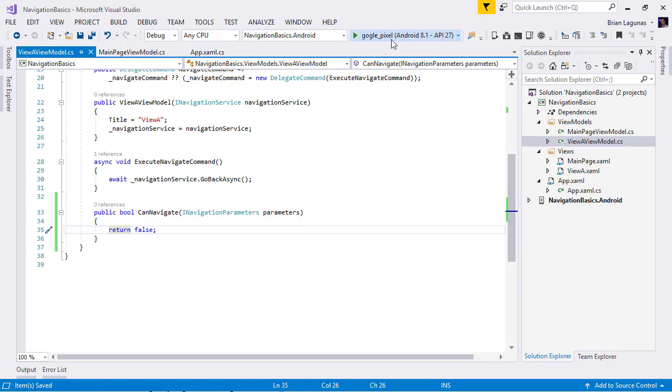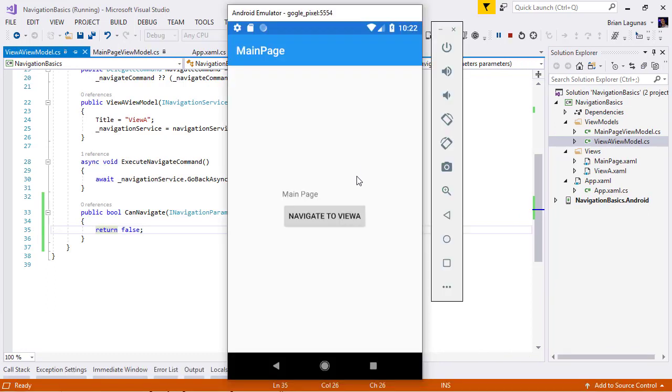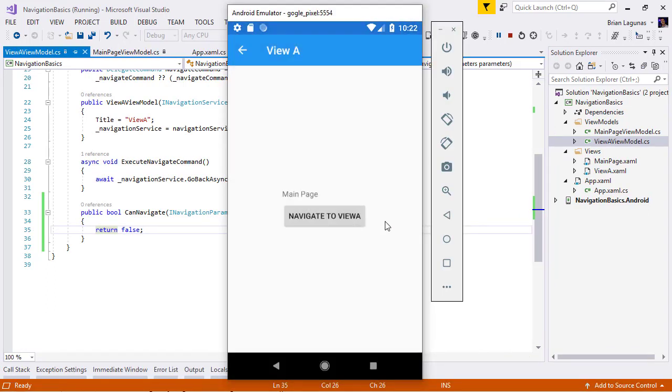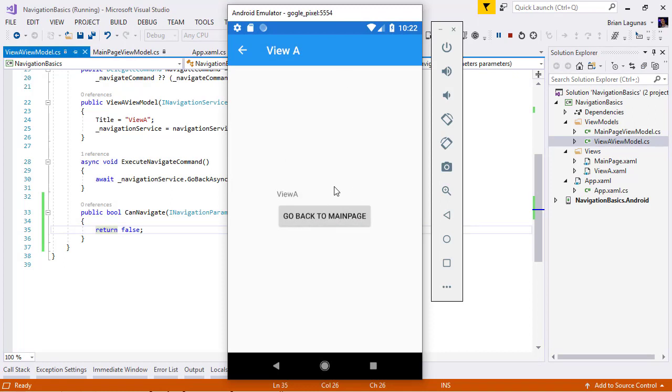So, we're going to navigate to view A. Yes. Now, I'm on a view A. Now, I'm going to hit the go back to main page. And because we're returning false from CanNavigate, we will not be able to go back. However,